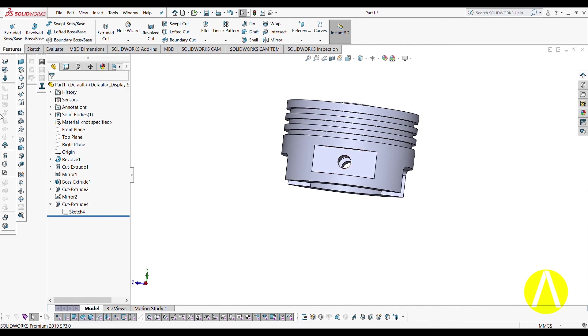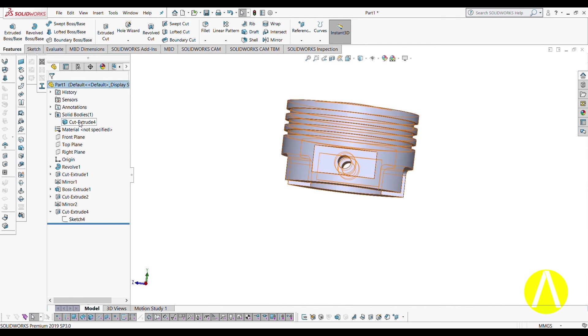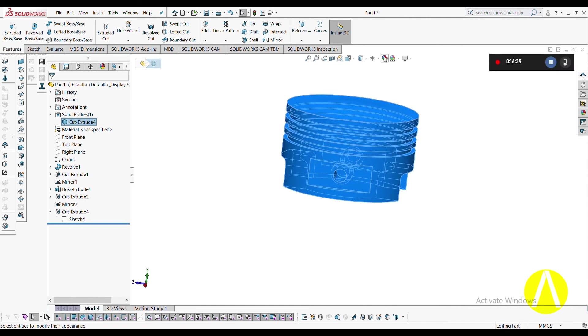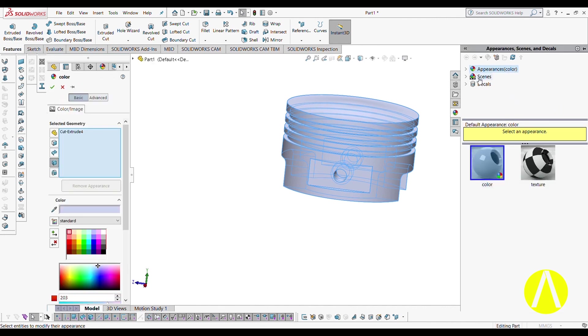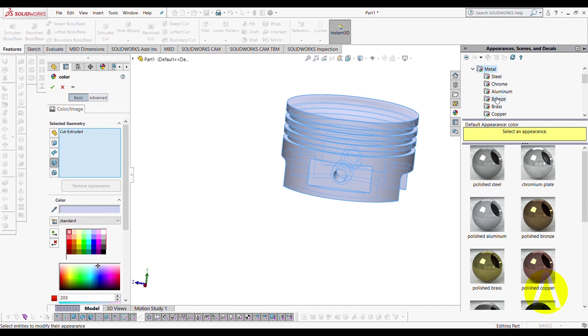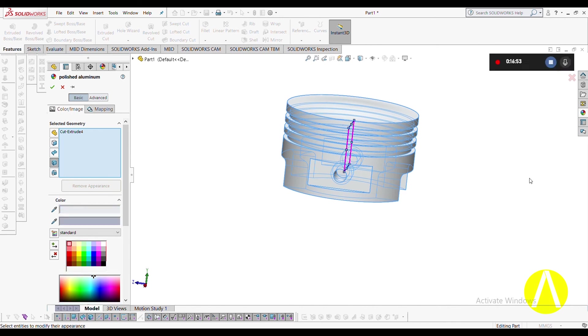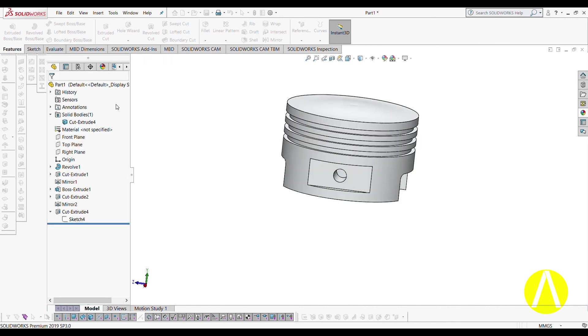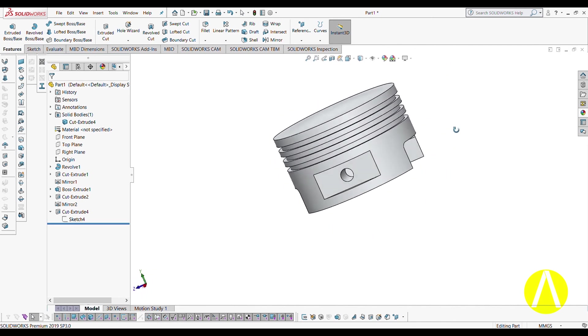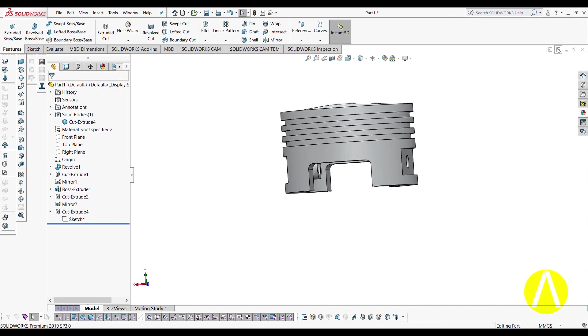Select all bodies and go to Change Appearance. I am selecting Metal — actually Aluminium. Drag it to apply and click OK. You can see this is our aluminium piston. All dimensions were roughly selected. Thank you so much for watching.